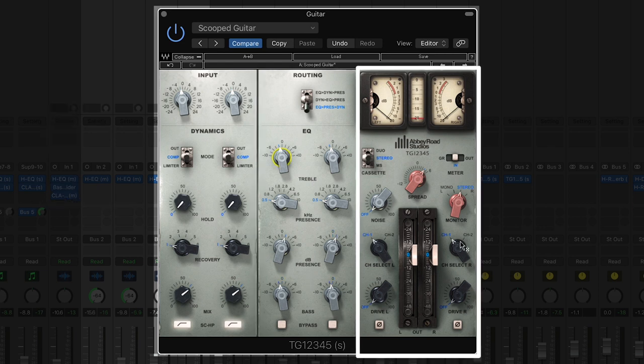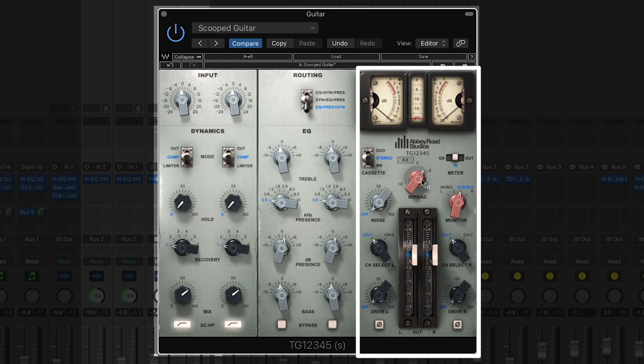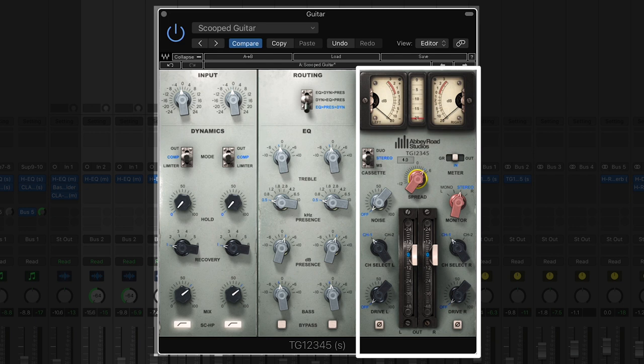Now on the master section, this is kind of the fun part of this plugin for me. I like the compressor. I like the EQ. They sound great. But the spread knob is what drew me to this and why I wanted to try it on this guitar track. And it does exactly what it says and that is to spread the stereo signal out further into the mix.